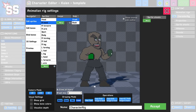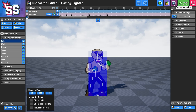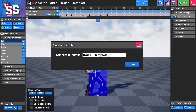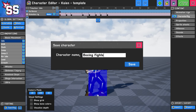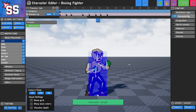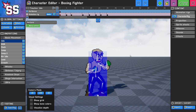Things are looking pretty good right now. I want to take a break here, click Accept, and hit the save button. I'm actually going to rename this to what I want to call it — we'll call this boxing fighter. Now the character is named and saved, so I'm going to go back to the character rig.